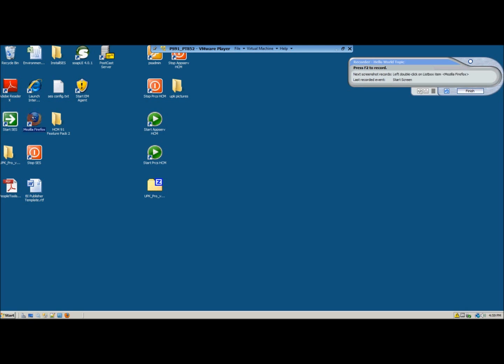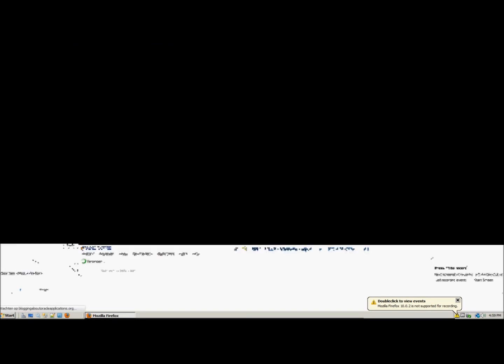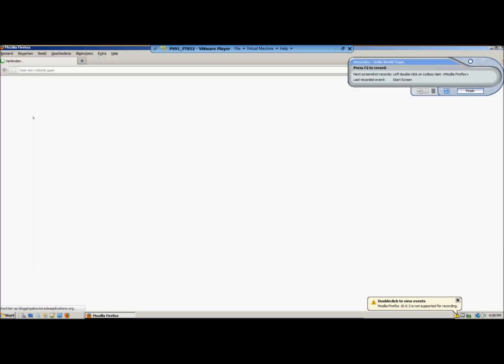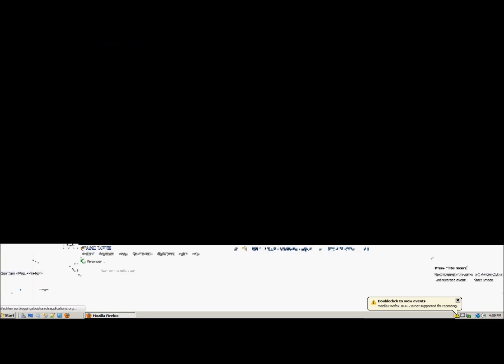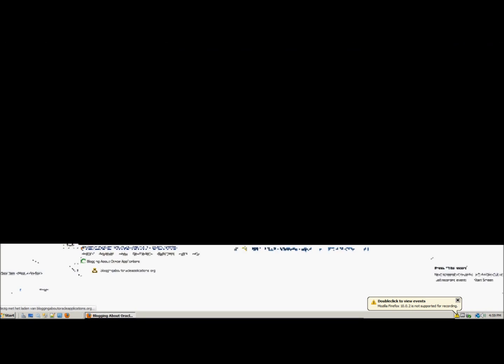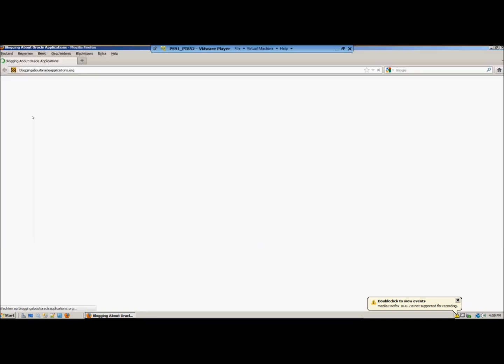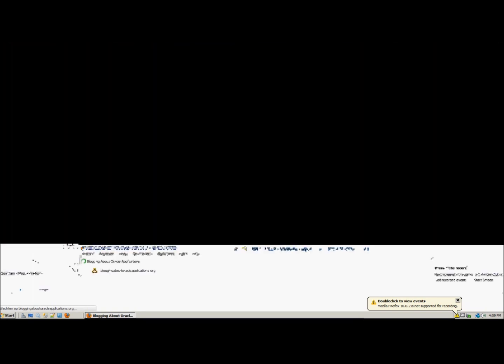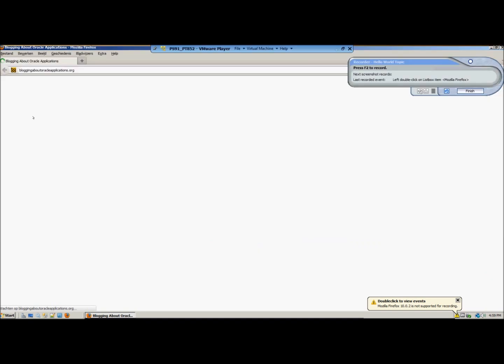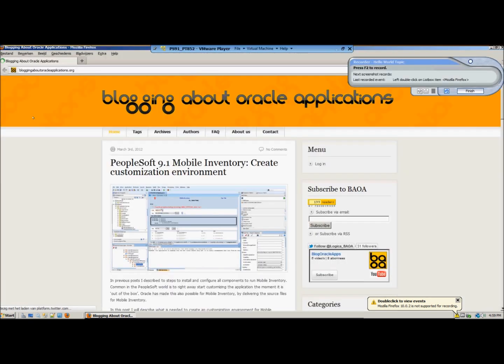So we are going to open the internet and as you can see the next screenshot records it shows exactly what I just did. And it gives me the opportunity to press F2 again to make a new screenshot of that. So we will do that. And as you can see it constantly changes to what you are doing.